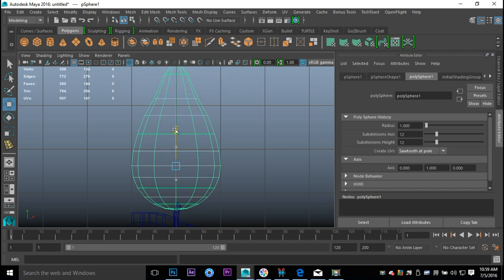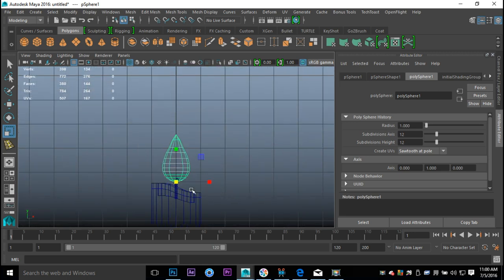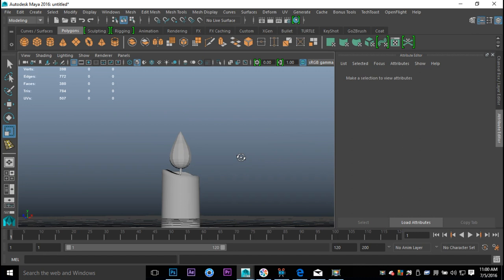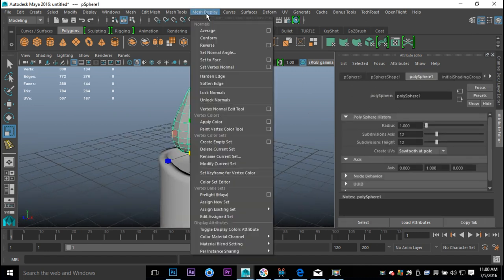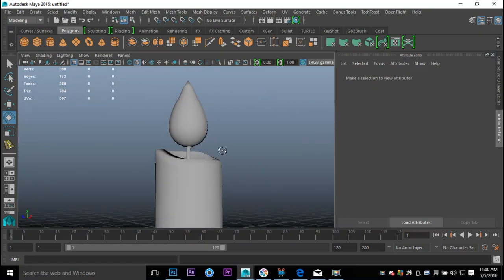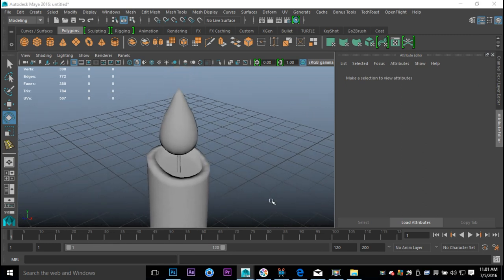We're gonna have to scale this down, but first we'll bring down our pivot point. Hit the Insert key, move the pivot point to the bottom — hold V so it can snap to a vertex — then hit Insert again to turn that off. Hit R to scale the whole thing down until it's in proportion. Select this and go to Mesh Display and Soften Edge, which will give us a nice smooth flame. That's the modeling bit done — now let's jump into texturing.